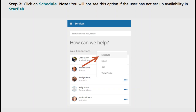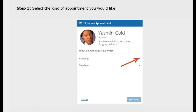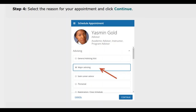Note that you will not see this option if the user has not set up availability in their Starfish. Once you select schedule you will need to select the type of appointment you would like. Then you will need to select the reason for your appointment and click continue.